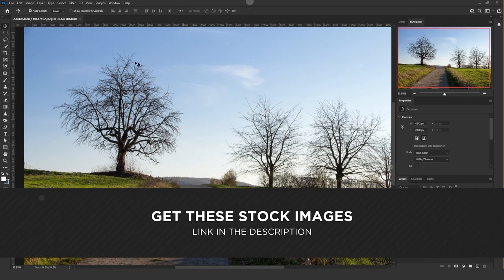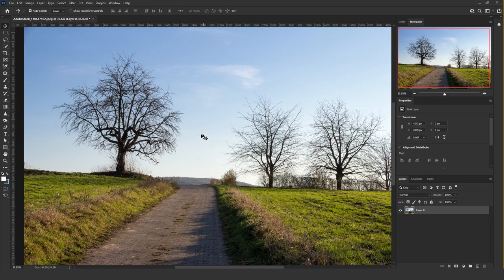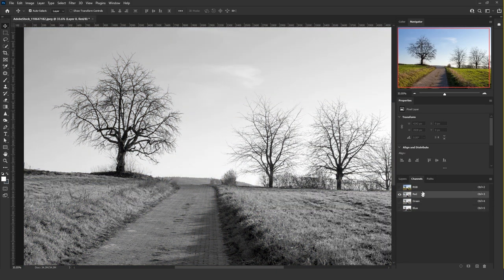The first step is to cut the tree from the sky — I already have a video on this channel showing you how. But I'm going to do a quick step to show you how. Go to the Channels panel and find the channel with the most contrast between the tree and the background. In most images it's always going to be the blue channel.